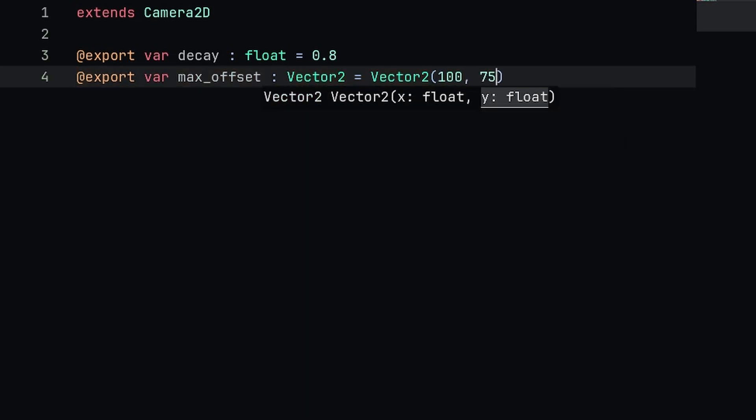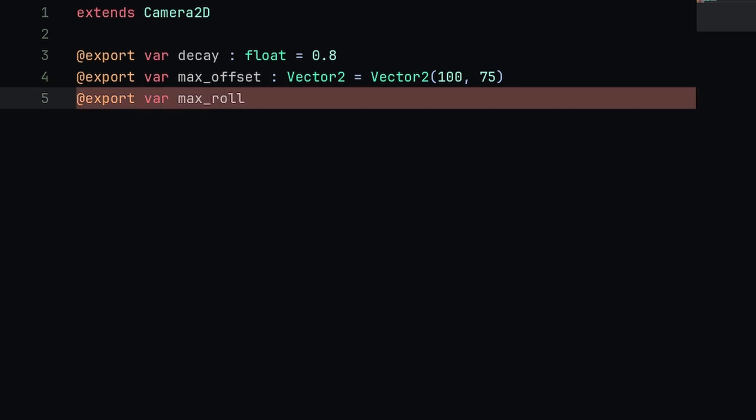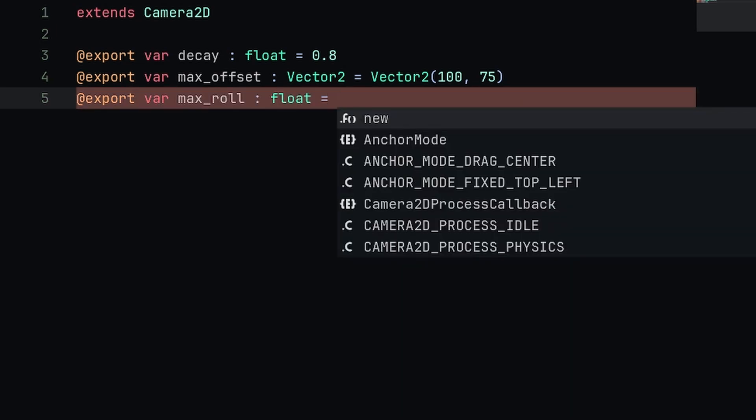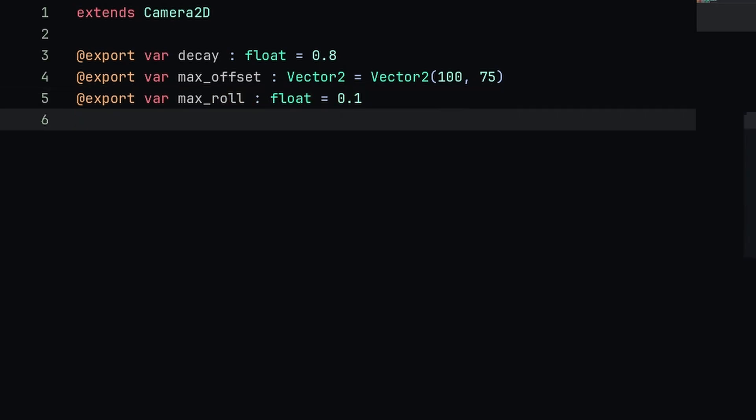The next export variable is going to be the maximum roll, so this is the maximum amount of rotation that we can apply to the camera. This is going to be a float as well and we're just going to set it equal to 0.1.